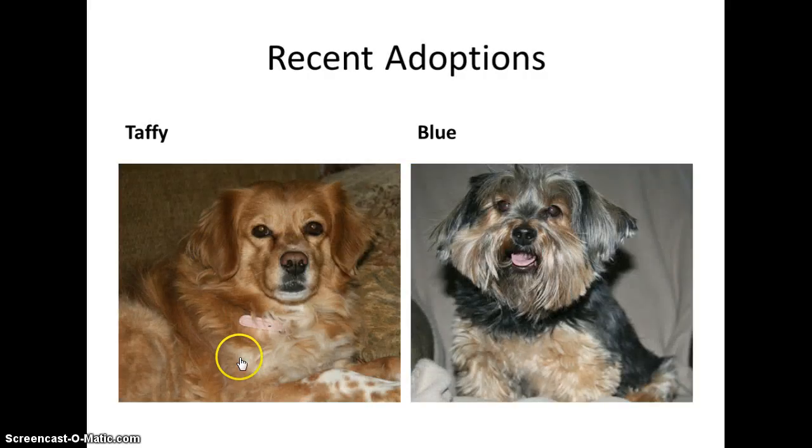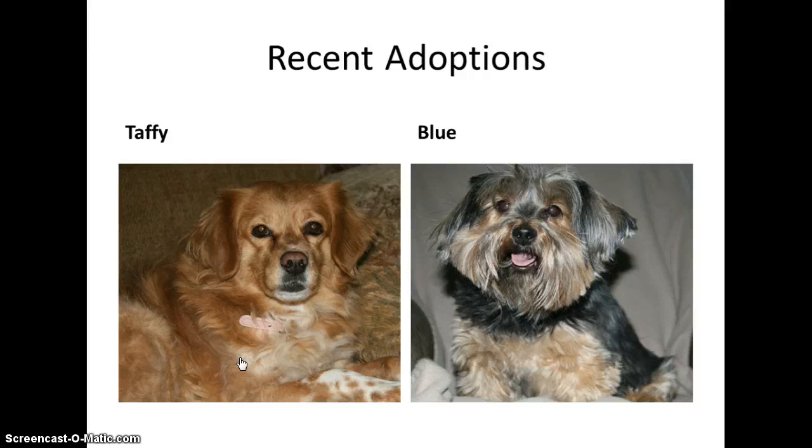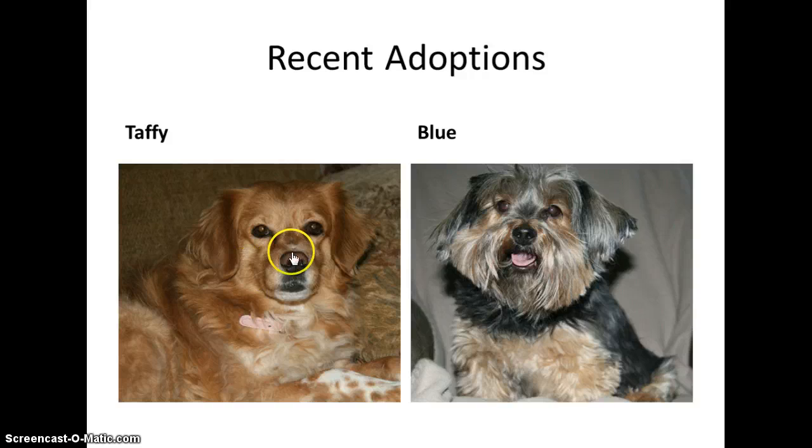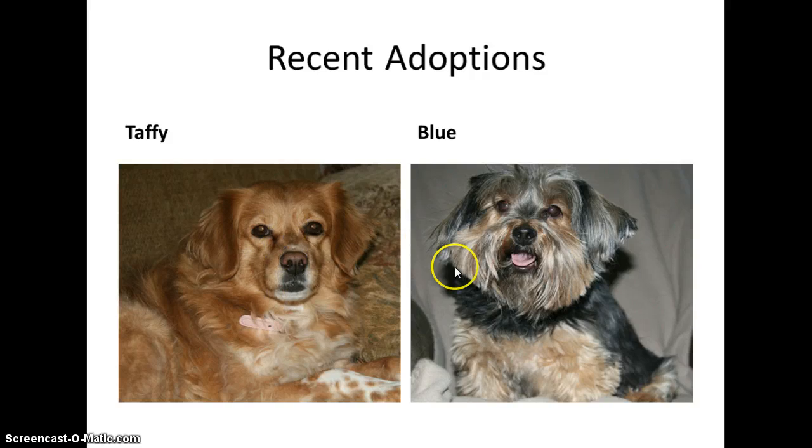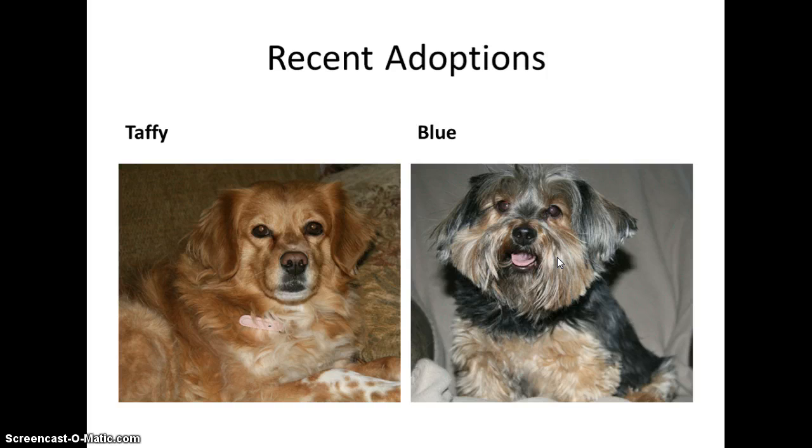Also, when I move my mouse over Taffy's picture, the mouse also indicates—the hand indicates—that it has been linked. Notice if I move it over Blue's picture, it's not a hand because there is no link connected to this picture.